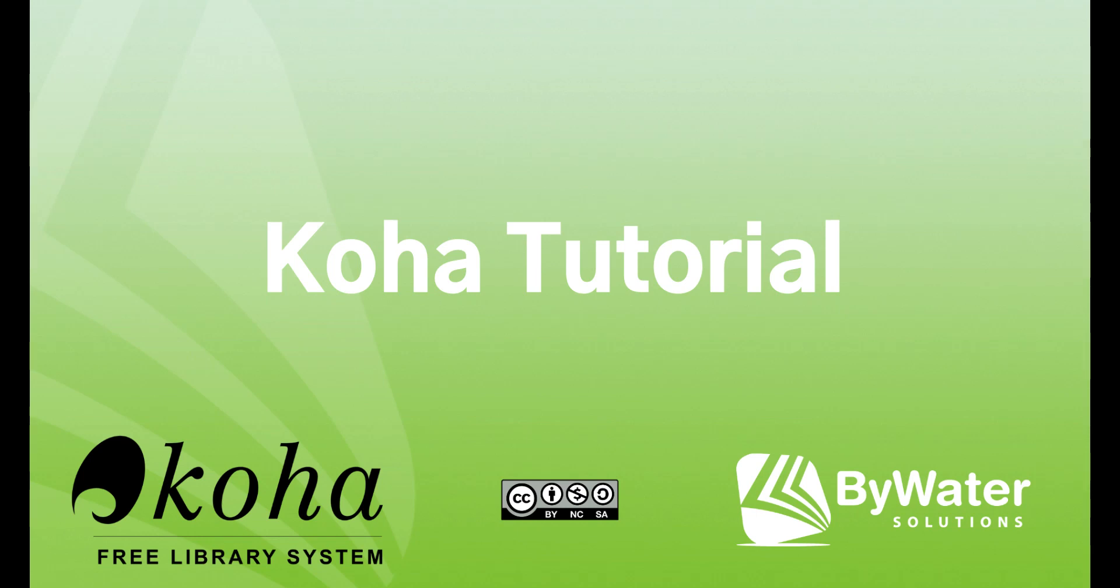Hello, my name is Donna Vachowski and I'm an educator with Bywater Solutions. In this tutorial I'm going to show you a helpful plugin called the Batch Patron Permissions Modifier.